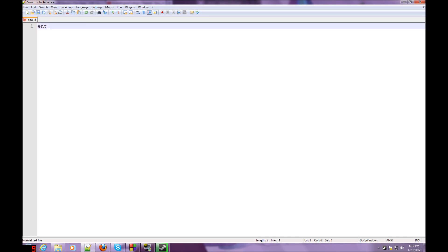Ent_fire is — well, actually no, I take that back. Entfire is how you use the entity. It makes it pretty much do what you want with Entfire. But you can't just type Entfire blah blah blah blah blah.